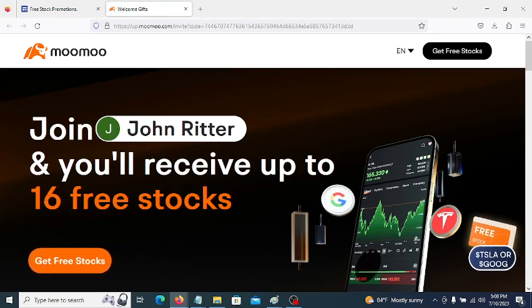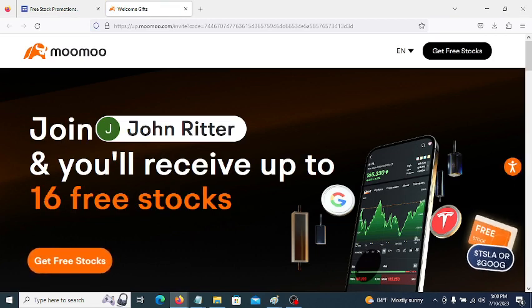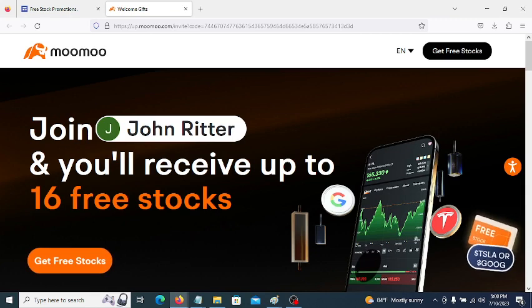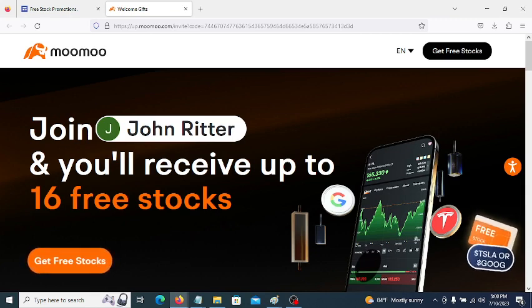Open an account, get your free stocks, and refer your friends by giving them your referral link so they'll get free stocks and you'll get more free stocks. This way you can keep getting more and more free stocks. Thanks.